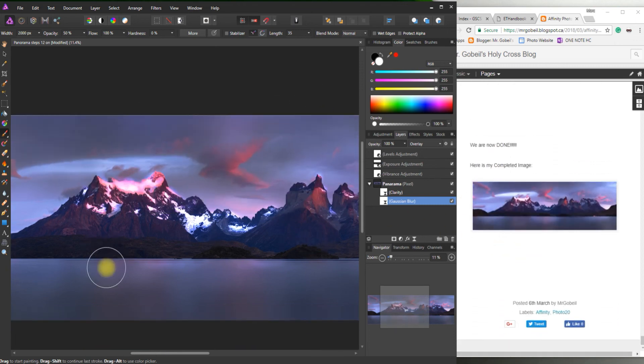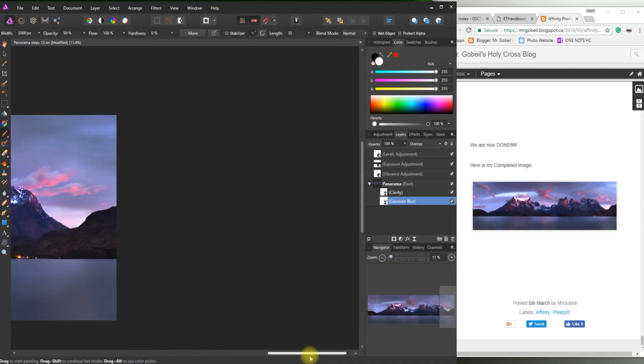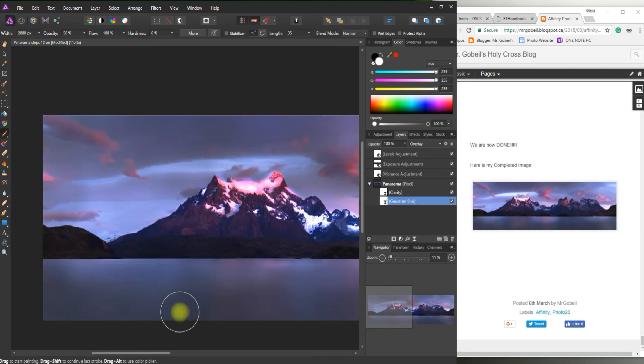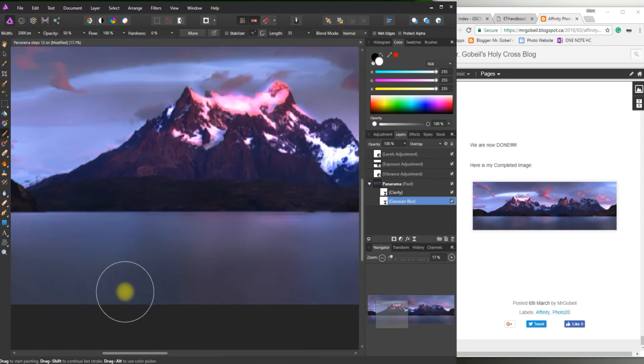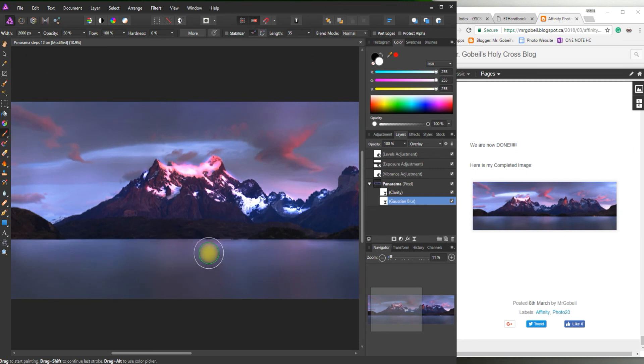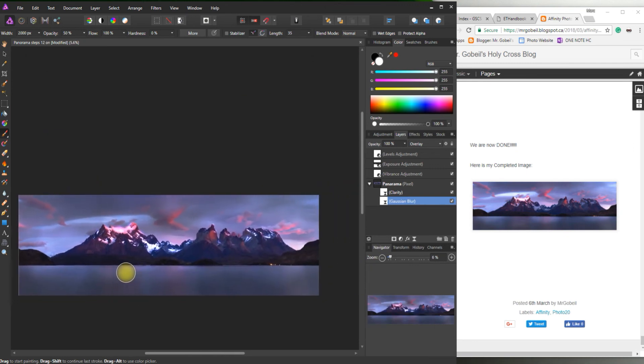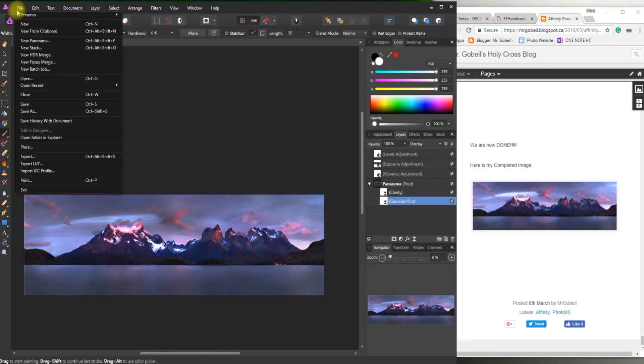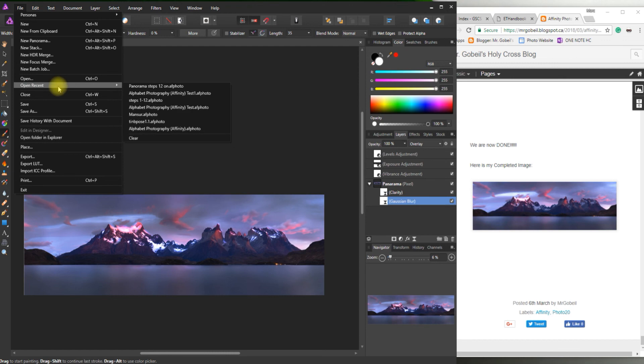That is my completed image. Really happy with that. So when you're ready to hand this in. Essentially we're done right now. We need to remember to save it as a JPEG under a megabyte. Just so that we can put it in that Google form for the class.